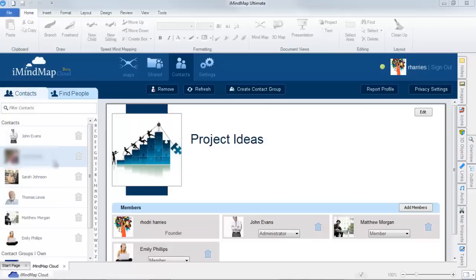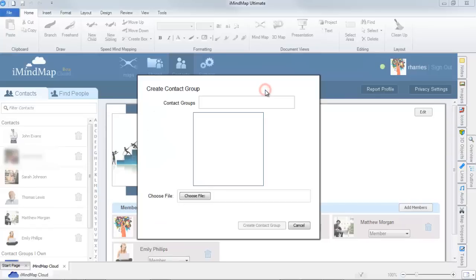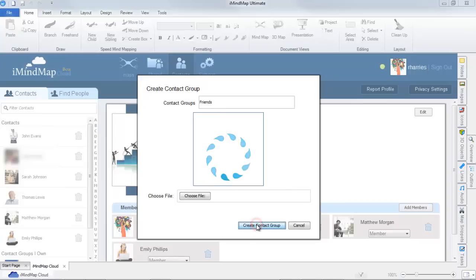To create a group, select the create contact group button. A dialog box will then appear requesting a contact group name and an image to represent the group. After these steps are completed, select create contact group.